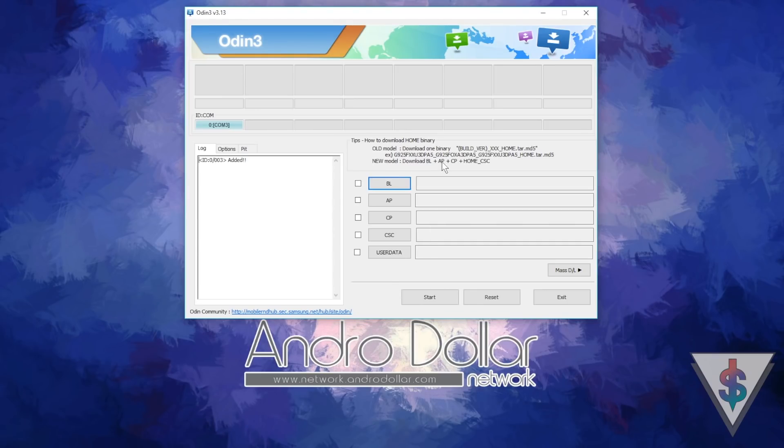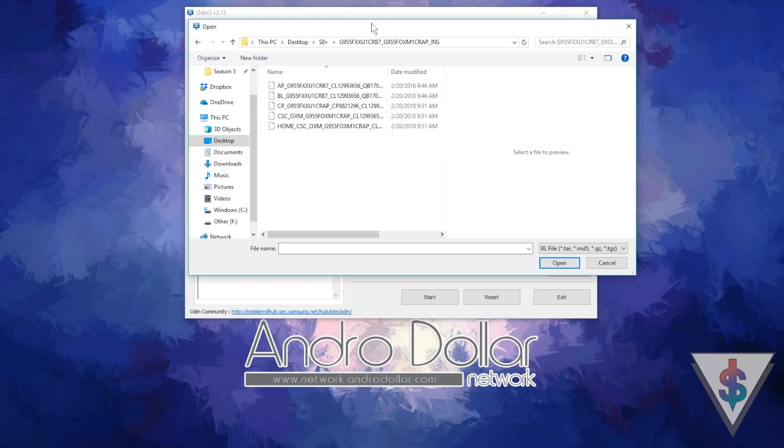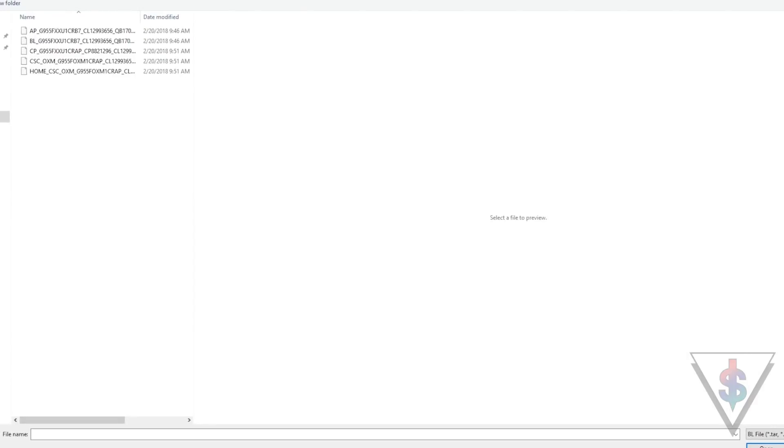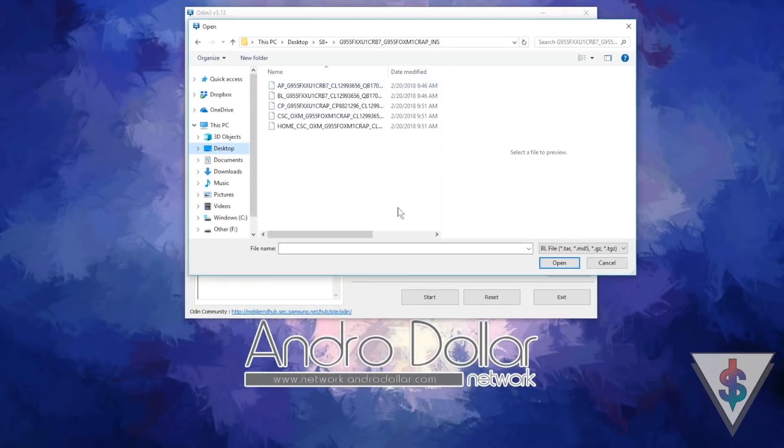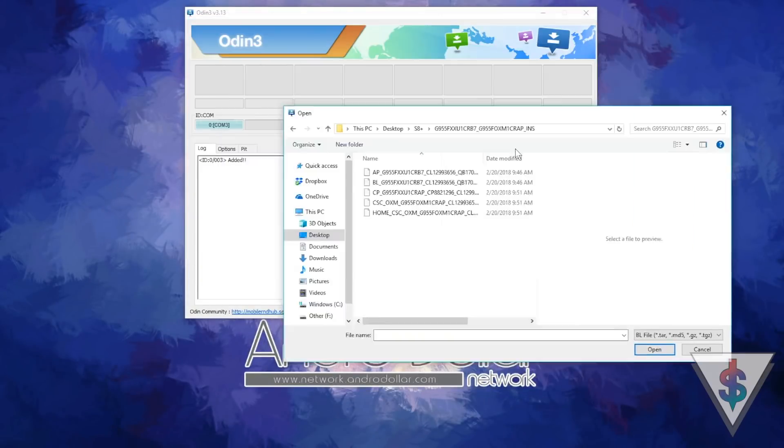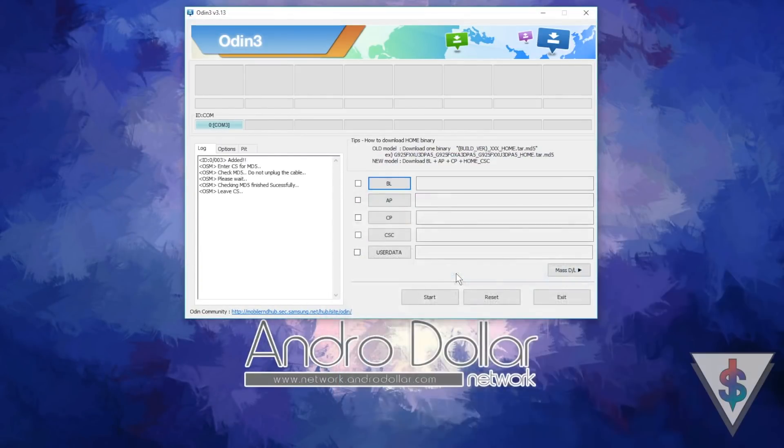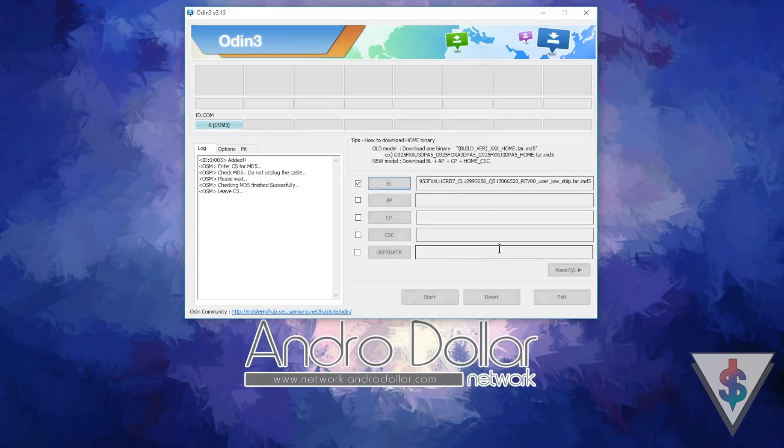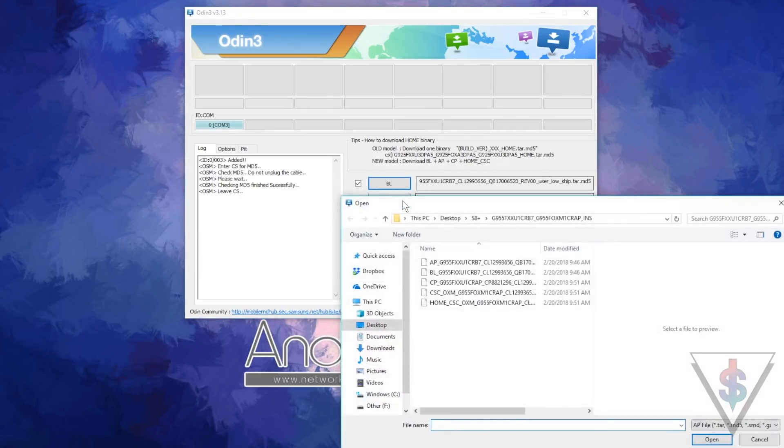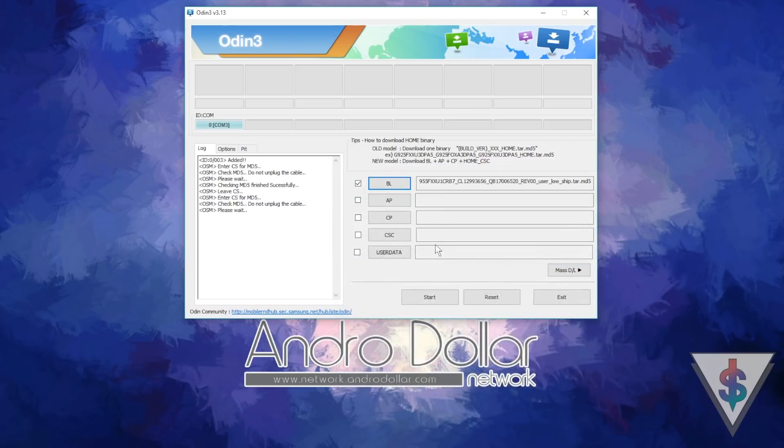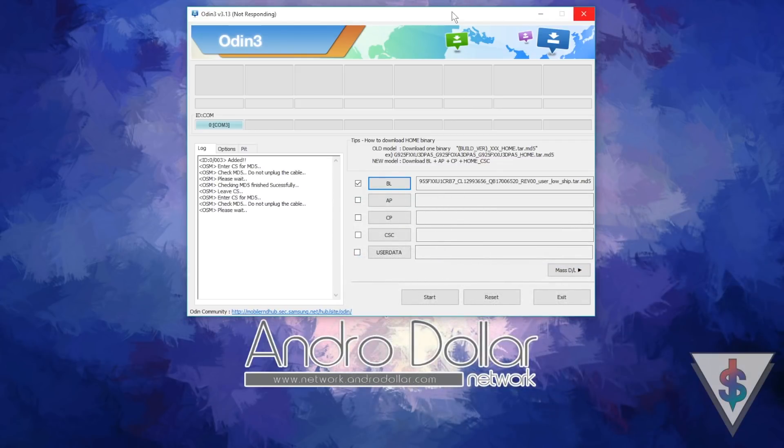Once your device has been recognized, you need to select the files individually. First, select the BL button and then go and select that firmware file that we downloaded. There will be five files in there. Select the appropriate file. First you select the BL, then you select the AP. Just be patient when you select the AP. It is the biggest file, so it takes some time to load.